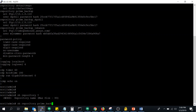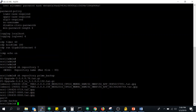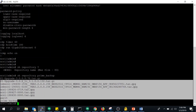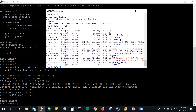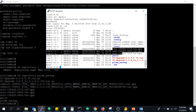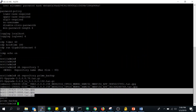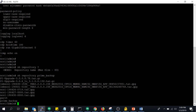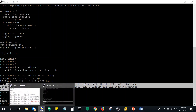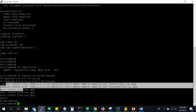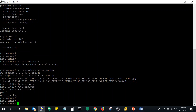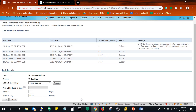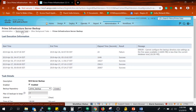The 'show repository' command will show you which files are available in your FTP server. You can see here a file called 'PI_upgrade' and some NCS-related backups. If you can see the same files here that are available on the FTP server, you can confidently say that the connectivity between Cisco Prime Infrastructure and the FTP server is working properly.